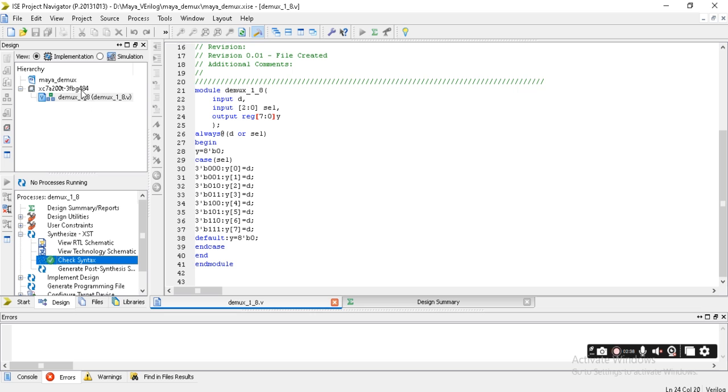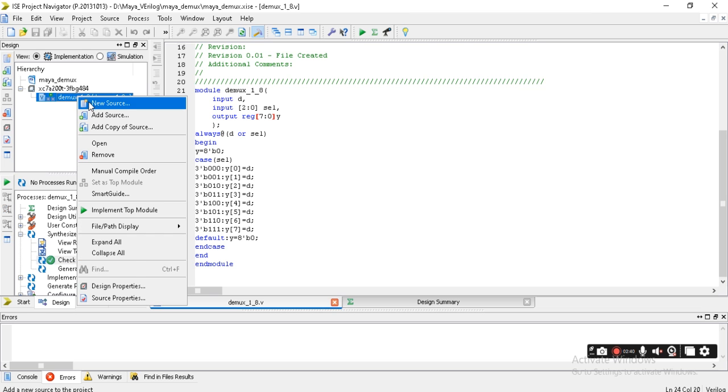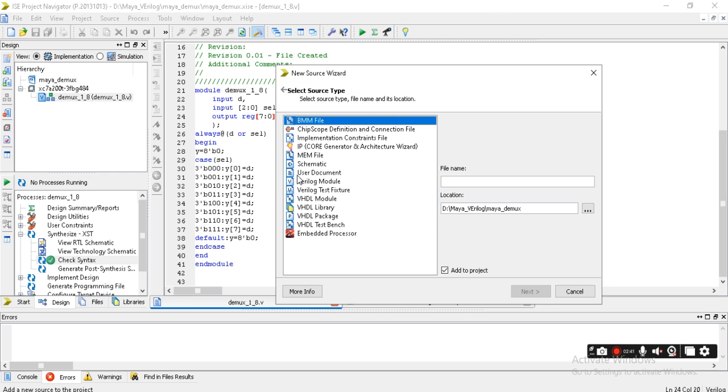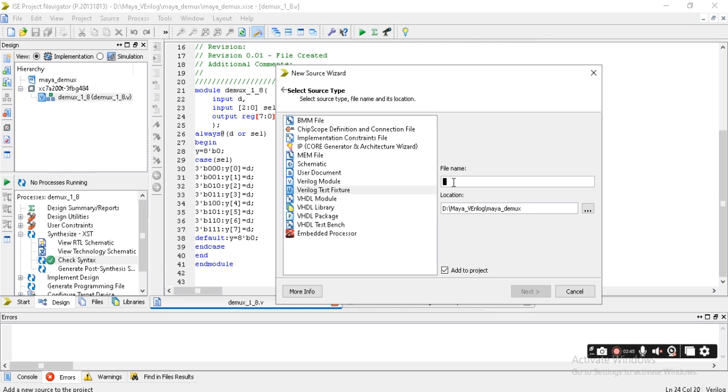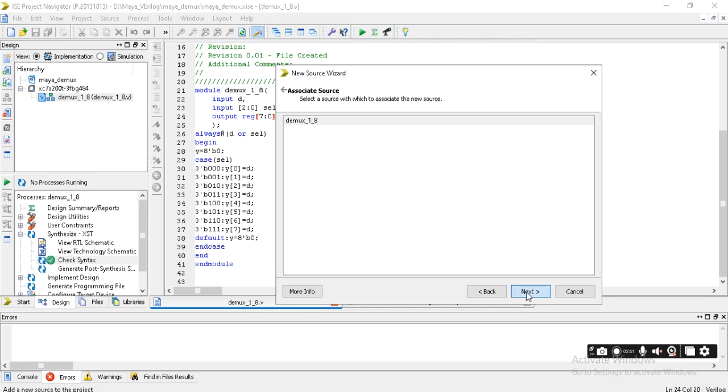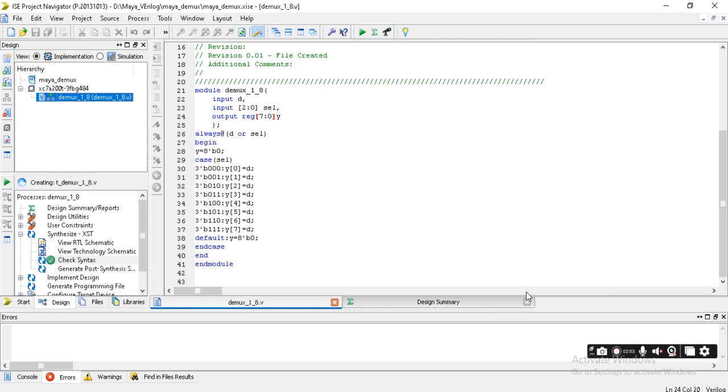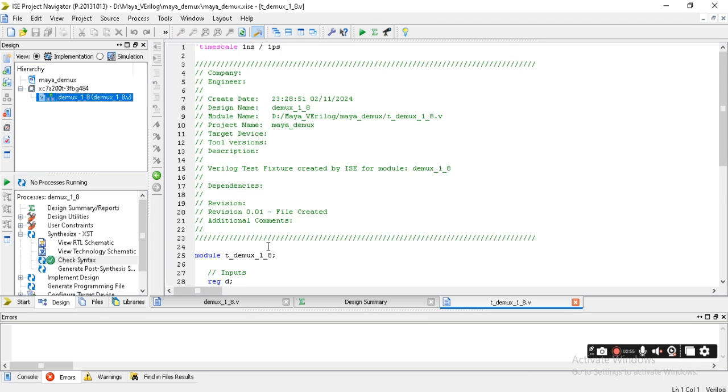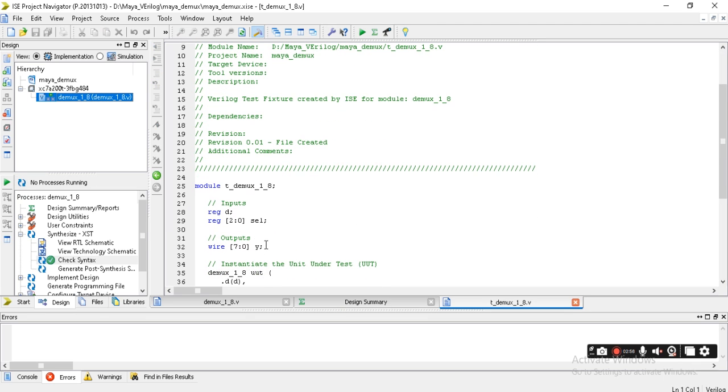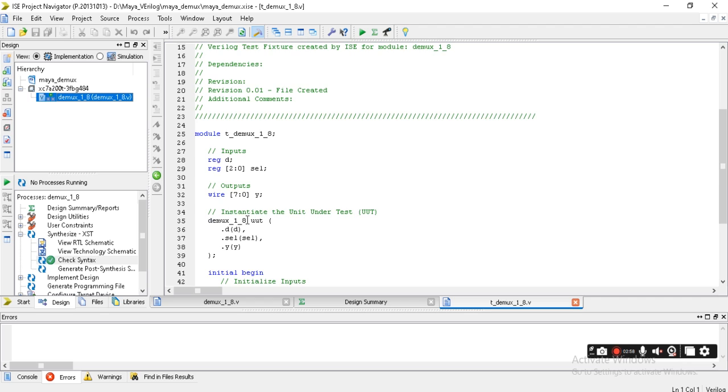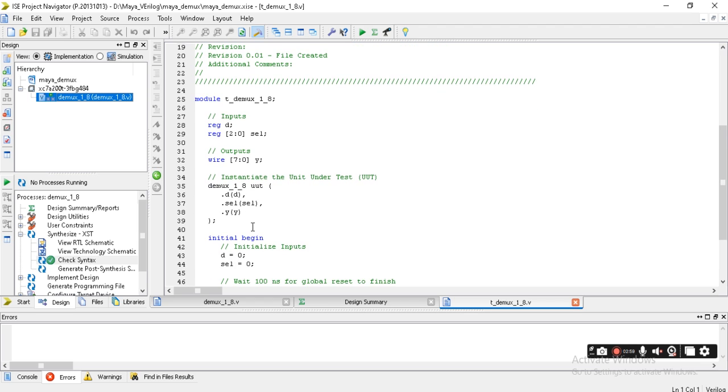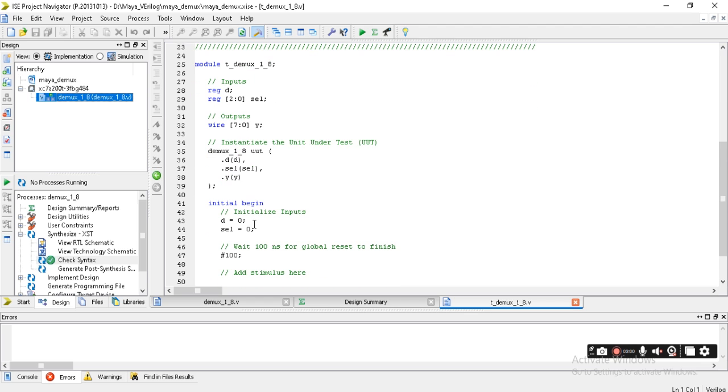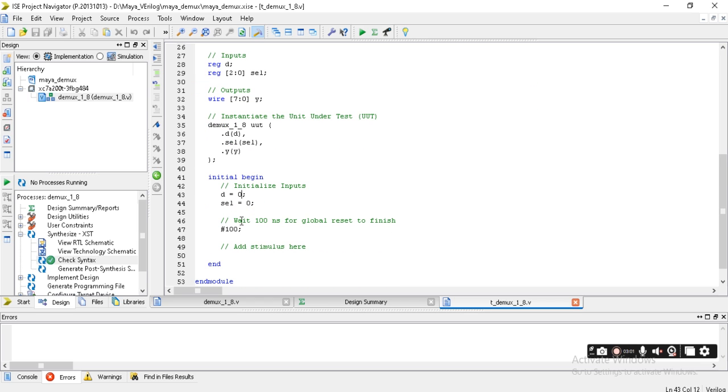If there is no error, go to the program, right-click, Add New Source, and you have to take a test bench, Verilog test fixture. Write d followed by demux_1_to_8, Next, Next, Finish.